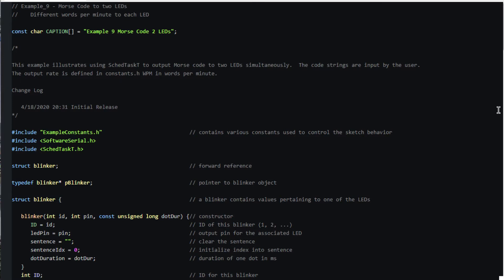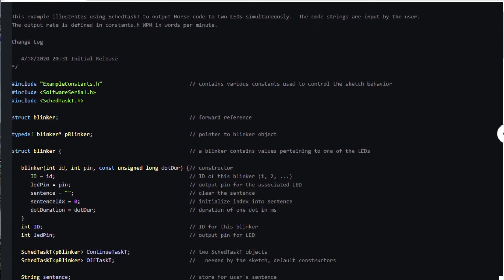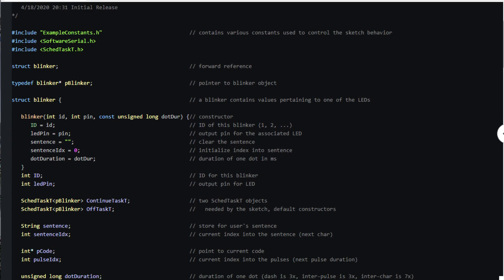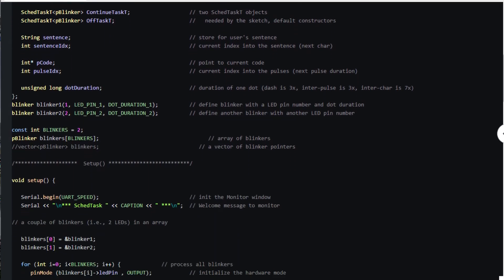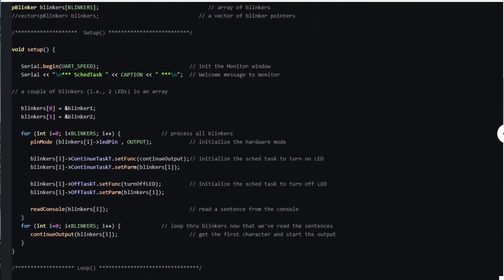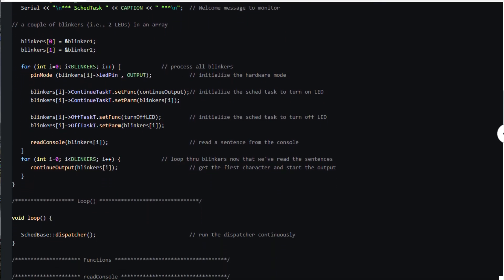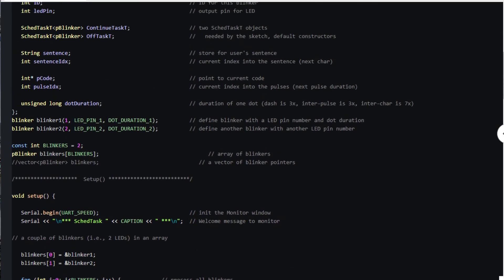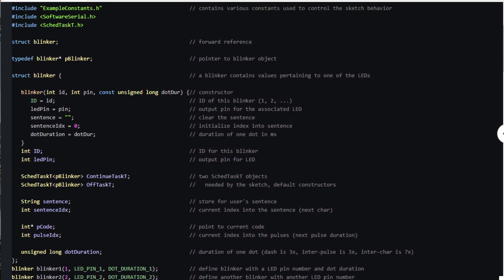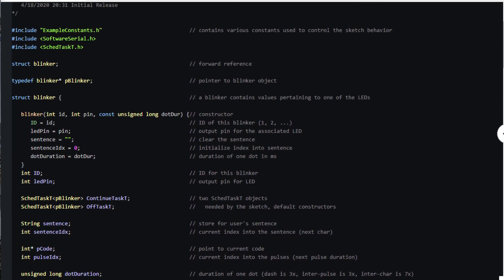This next sketch extends our Morse code example to output sentences on two LEDs at different word per minute rates simultaneously. At first glance it might look quite a bit more complex but it isn't really because it uses exactly the same approach as our previous example from which it was derived.